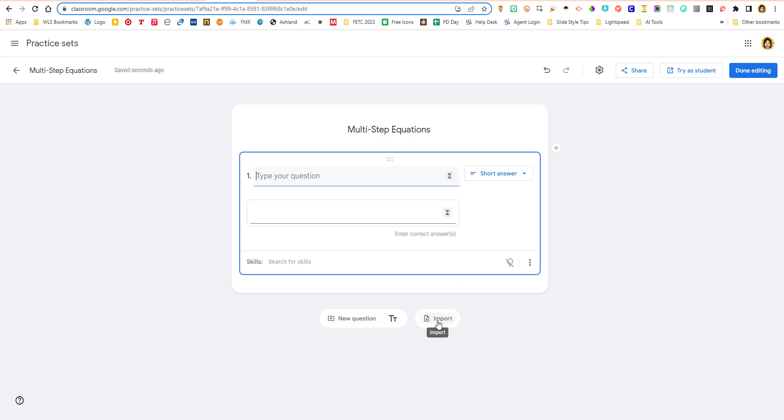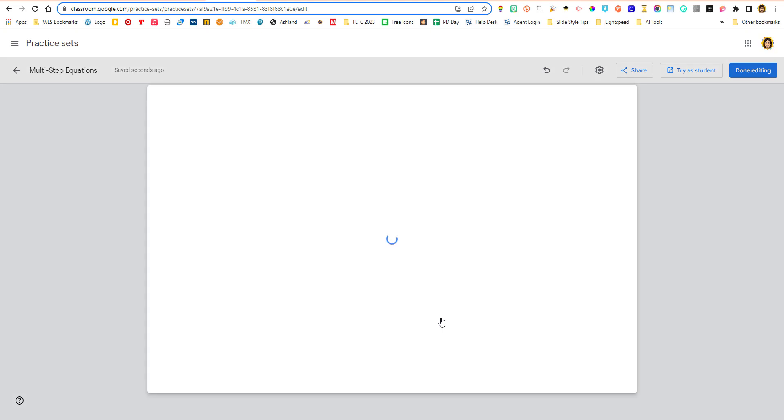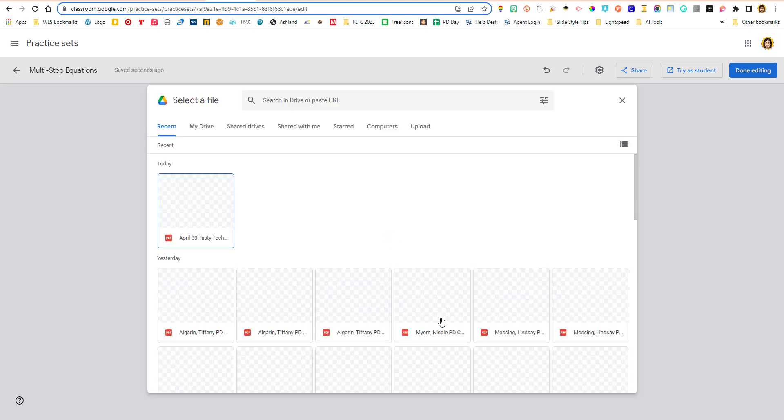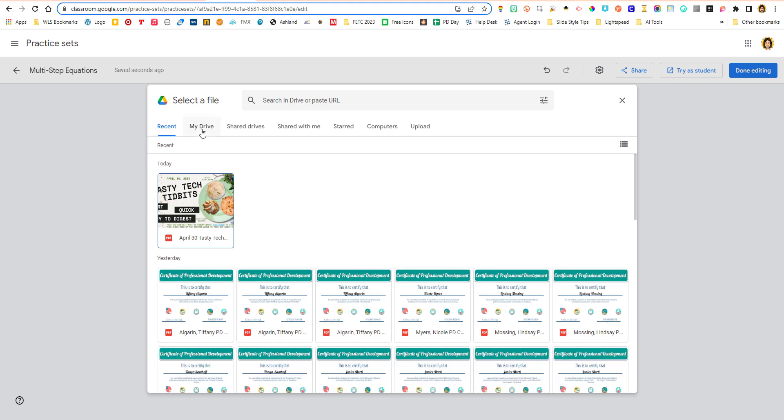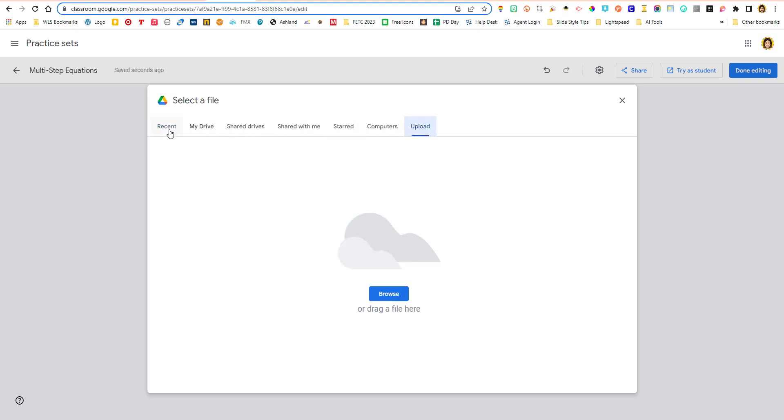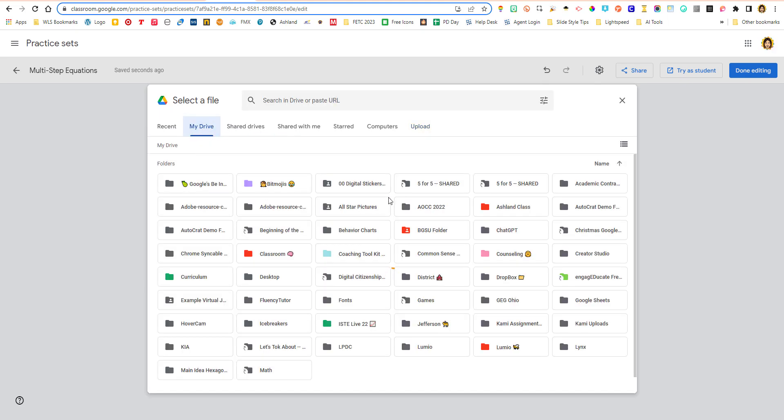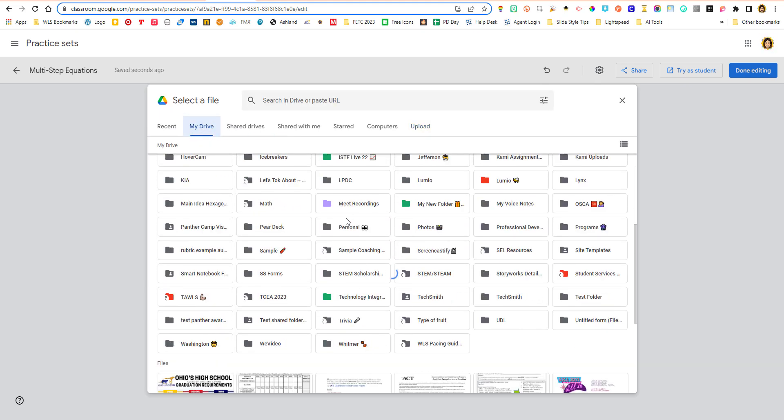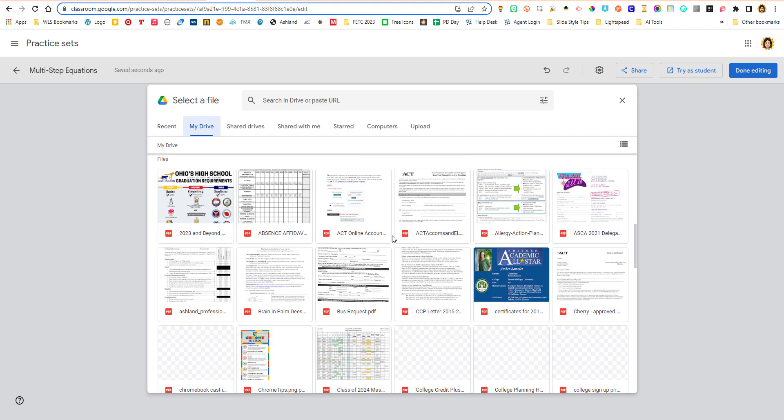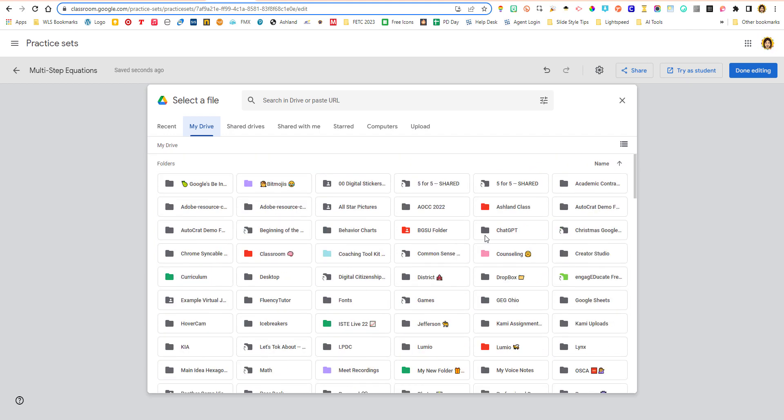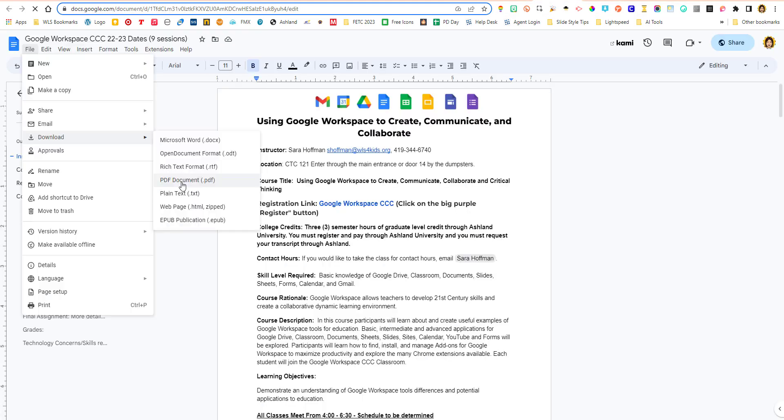So I'm going to call this multi-step equations. And then I'm going to import because I have a PDF with the questions. I'm going to upload. So there is an option to grab something from my drive, but you'll notice that it's just PDFs. So just keep that in mind. But if you have a Google document, like here is my syllabus for the class I teach. You can download any Google Doc or Word document as a PDF.